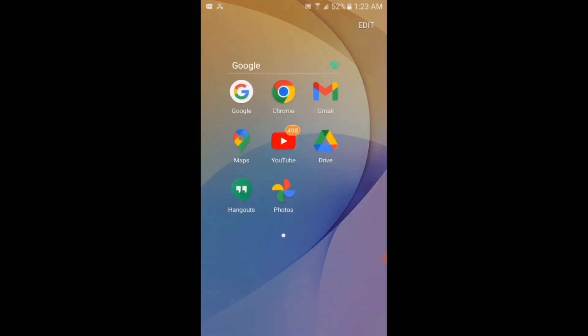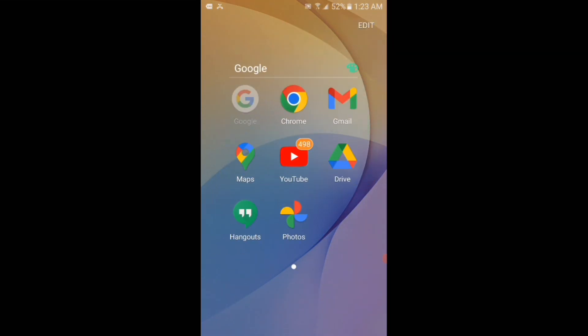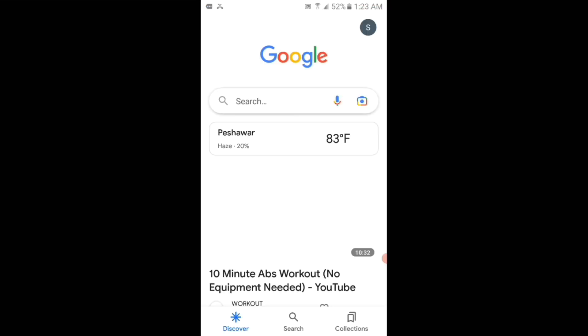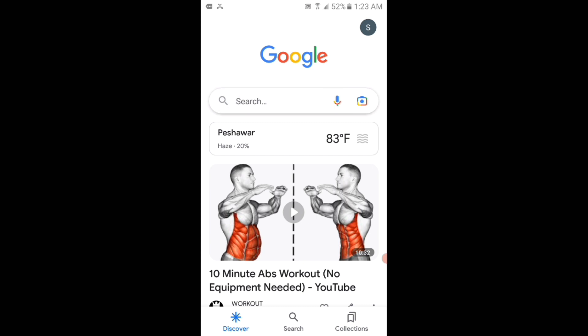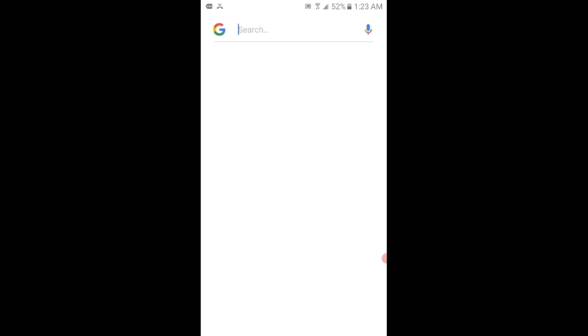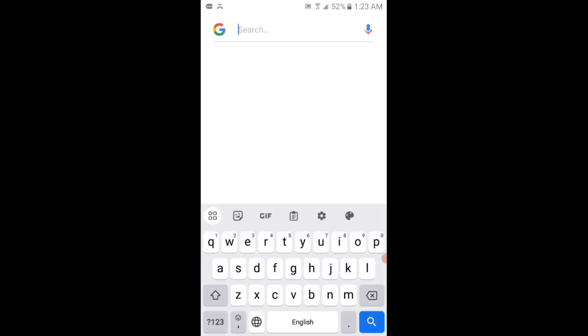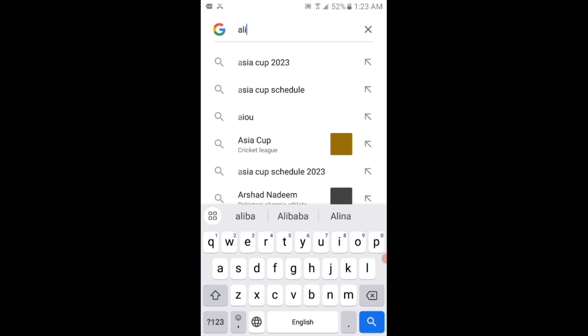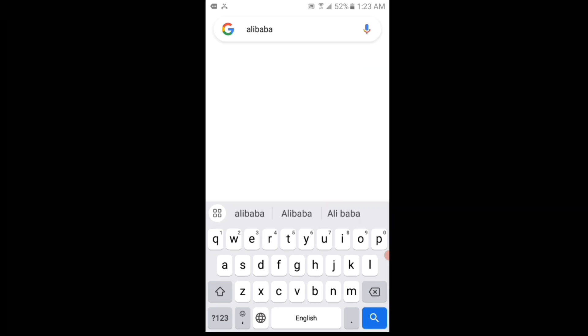Viewers, you have to go to Google. Then you have to tap on the search box and type there Alibaba and then search for it.